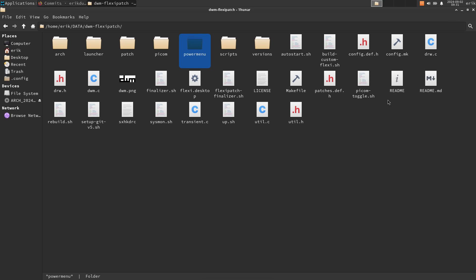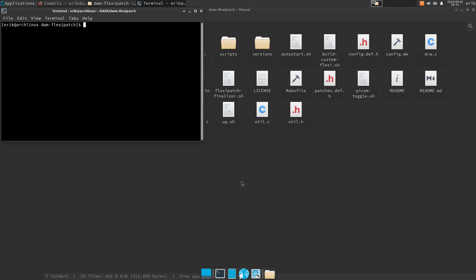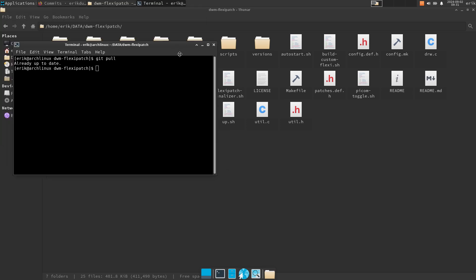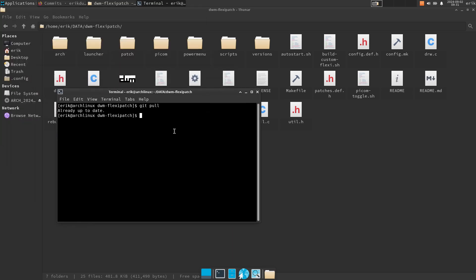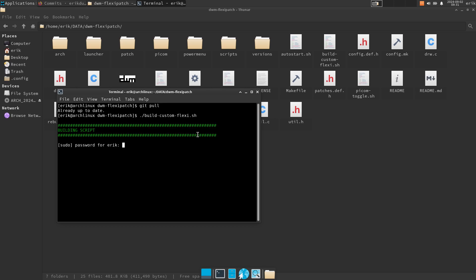Let's do it like this. All you need to do is, if you got everything, the new code in, so git pull, you can keep it there for a month or two and then do a git pull again. If something has changed you'll see it. What you need to run is build-custom-flexi.